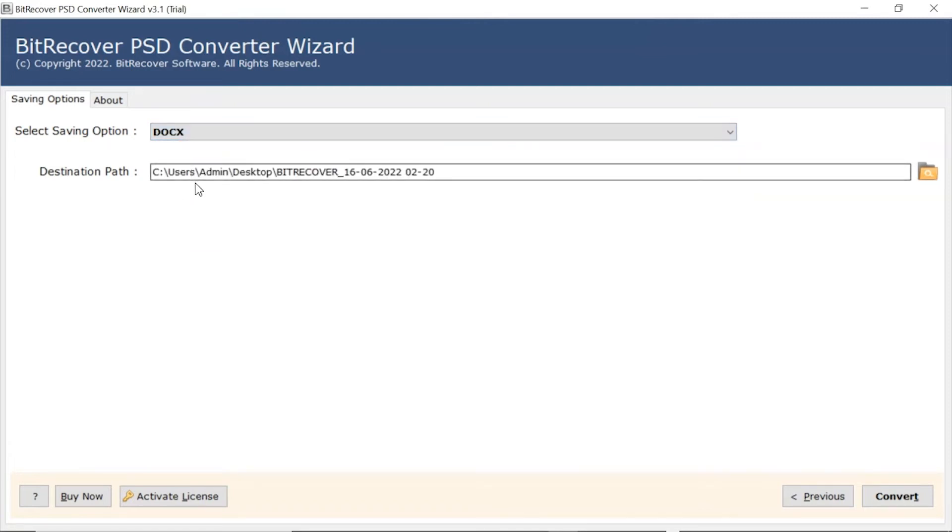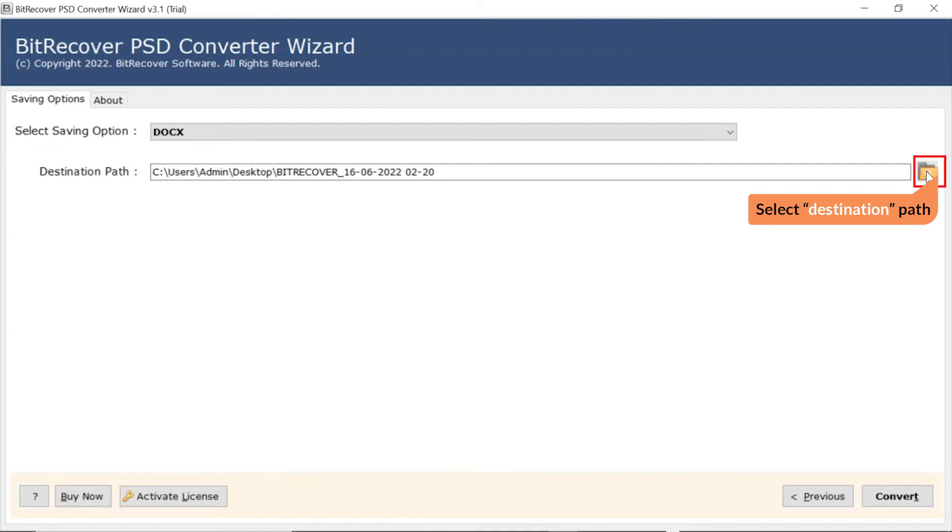After that, the software provides a Destination Path option where users can browse a required location on their system for the results.